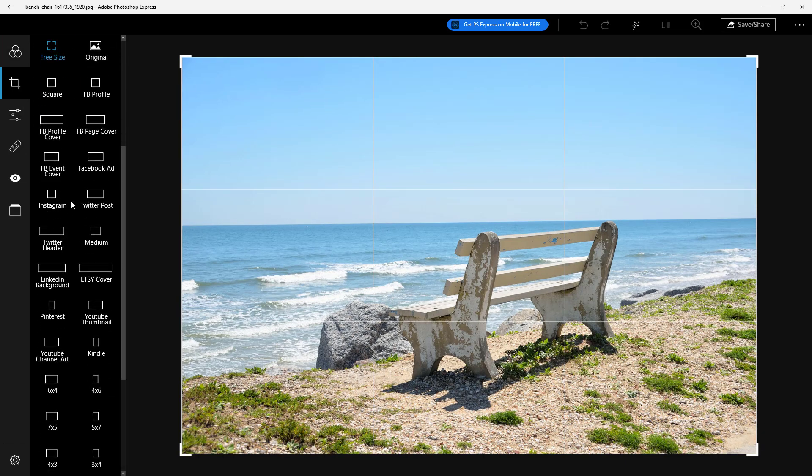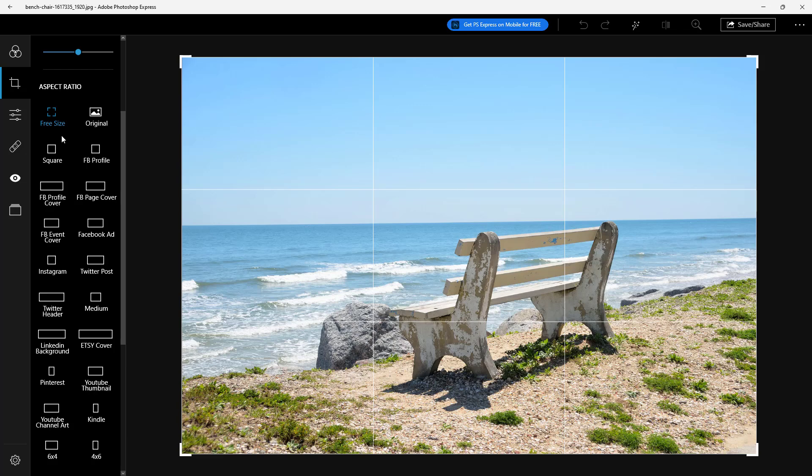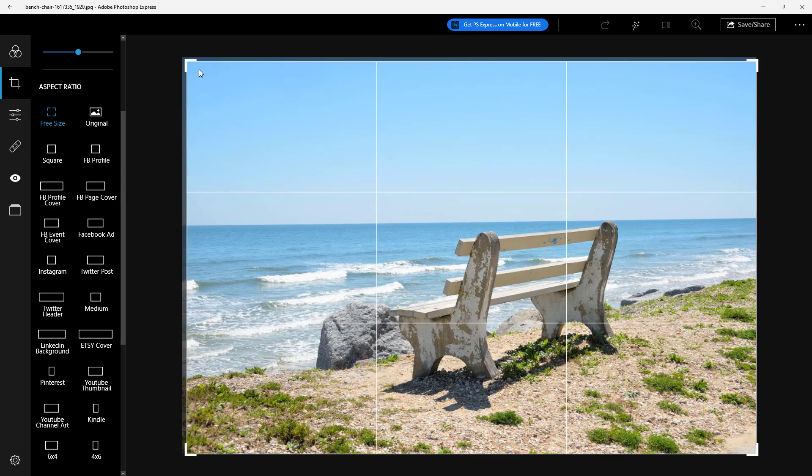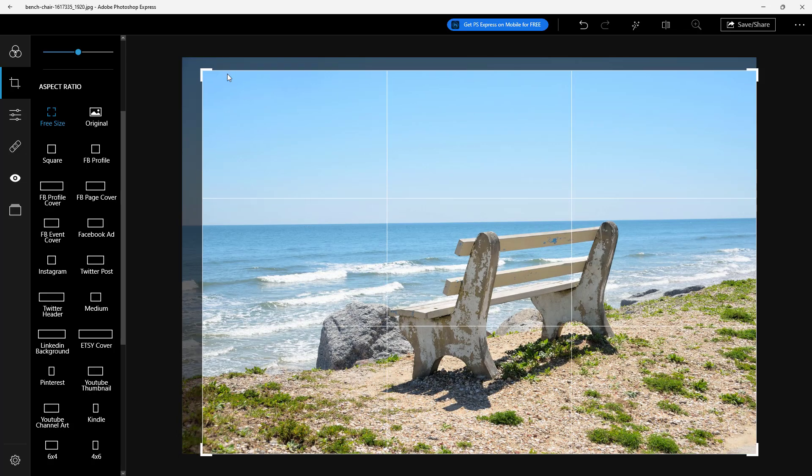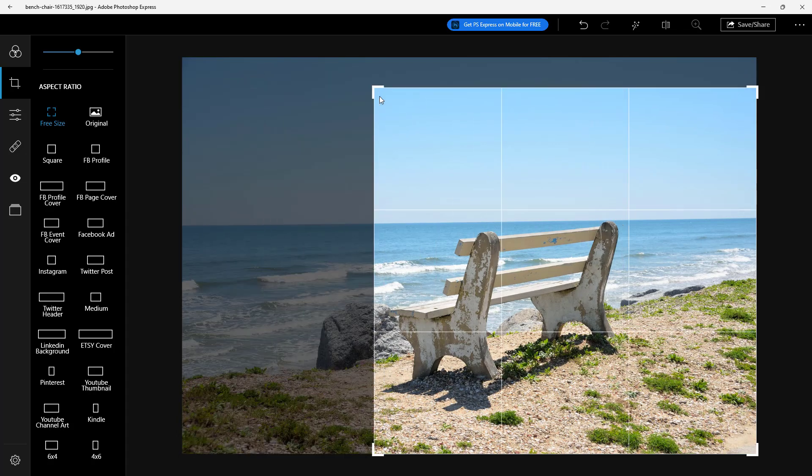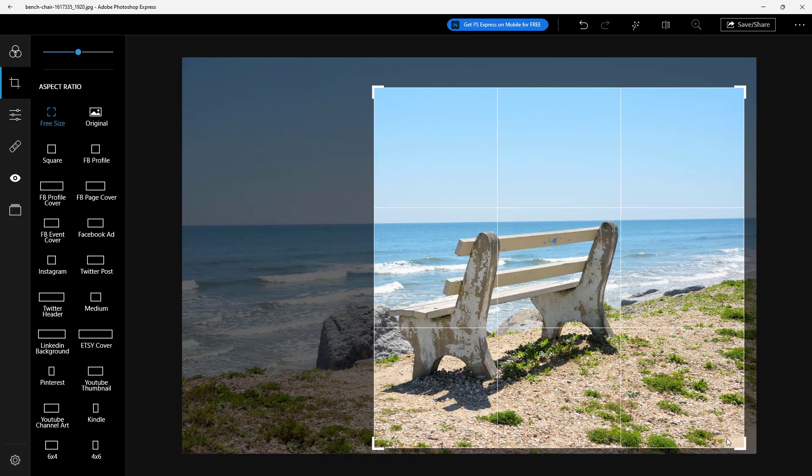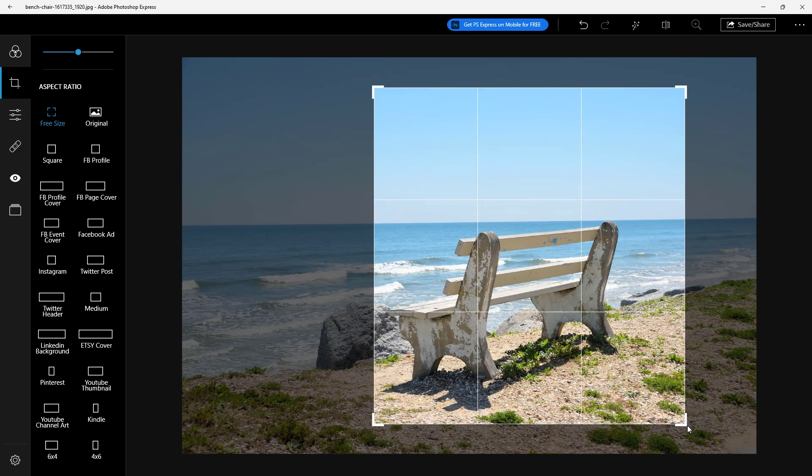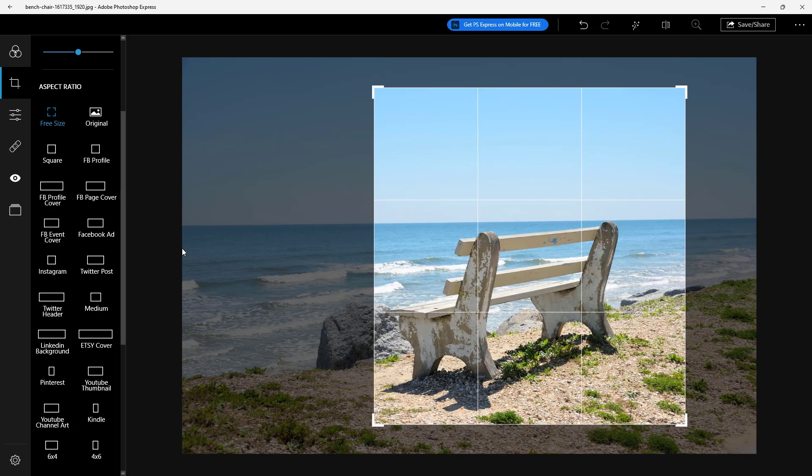Over here on the bottom, you can see that aspect ratio is an option. By default, it is in free size, meaning you can click and drag out the edges right here and then just change it out according to how you want, just like this.